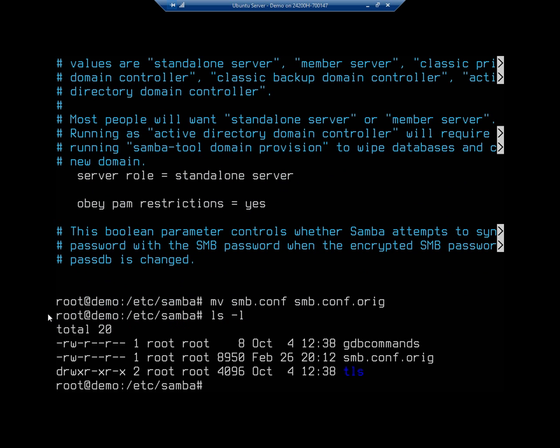By moving that, it gets rid of the smb.conf file. Now before I replace my configuration file, part of my configuration files can be global settings, part of it's going to be user authentication, part of it's going to be the share that I want to share. So I'm going to create a path for my share.